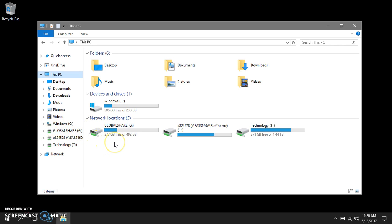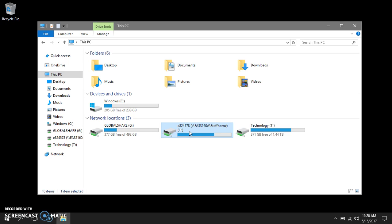G drive is the global drive that everyone in the district can access. H drive is your user directory where you can store files that only you can access. The path for H drive will always include your e-number.